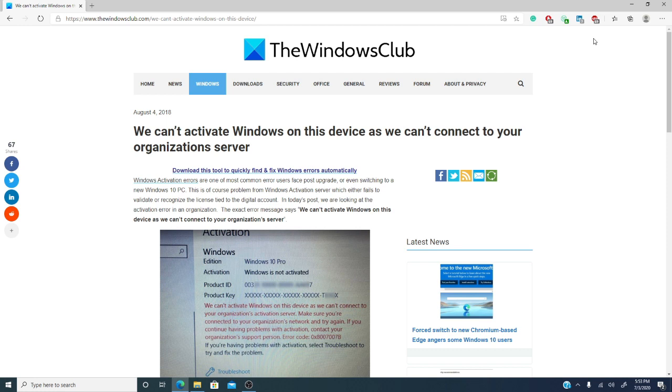Today we're going to look at this more in depth. We'll link an article in the description that has more information, and don't forget to give this video a thumbs up, like, and subscribe to the Windows Club for more useful how-to Windows 10 videos.